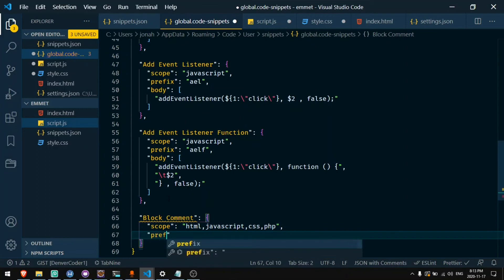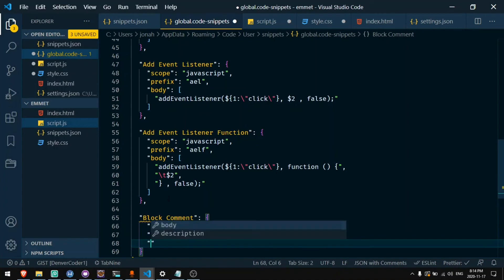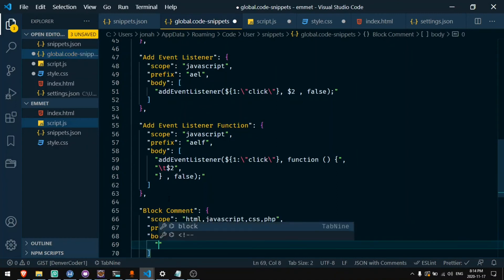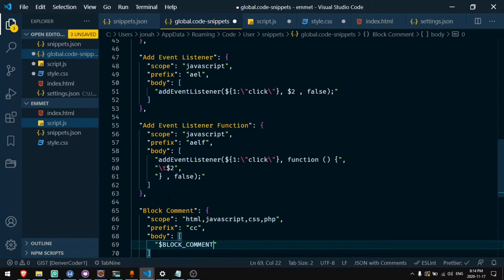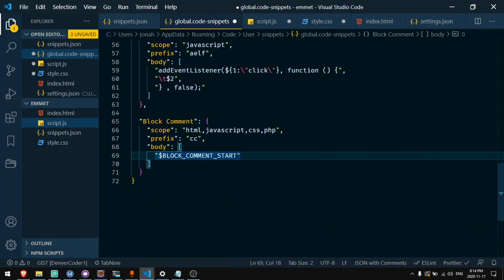If I say prefix, let's say CC for comment. And then I'll say body and I make this dollar sign BLOCK_COMMENT_START. Now this is a very specific wording. It needs to be exactly BLOCK_COMMENT_START all uppercase with a dollar sign preceding it.